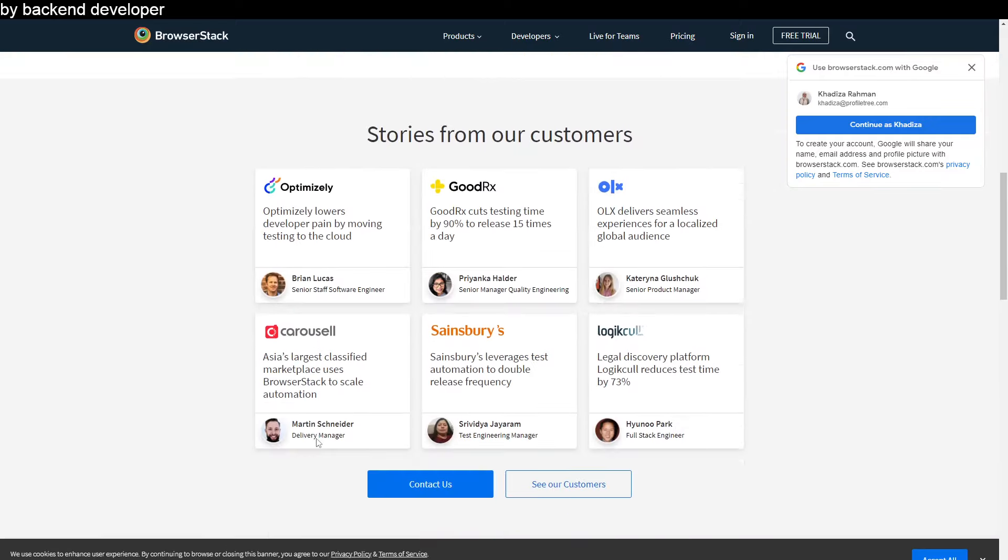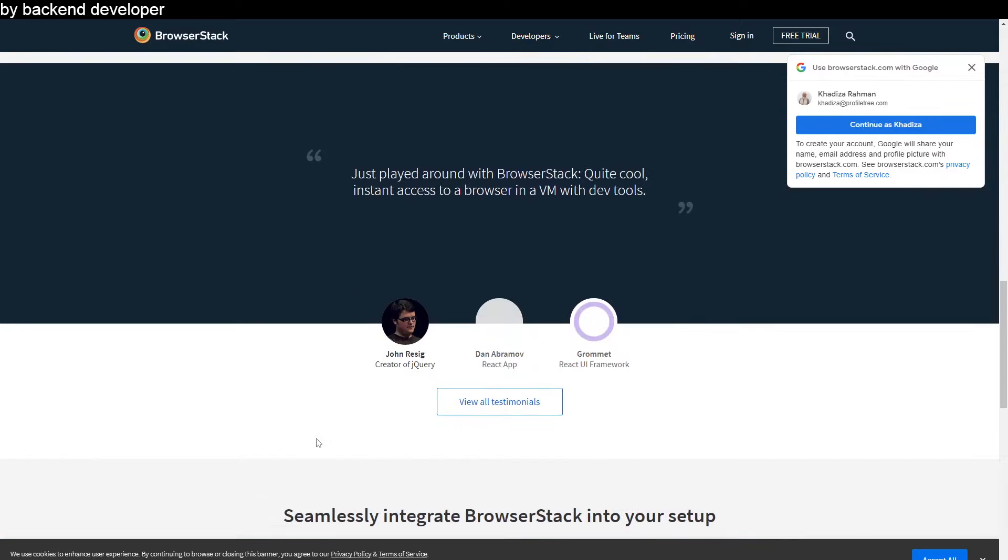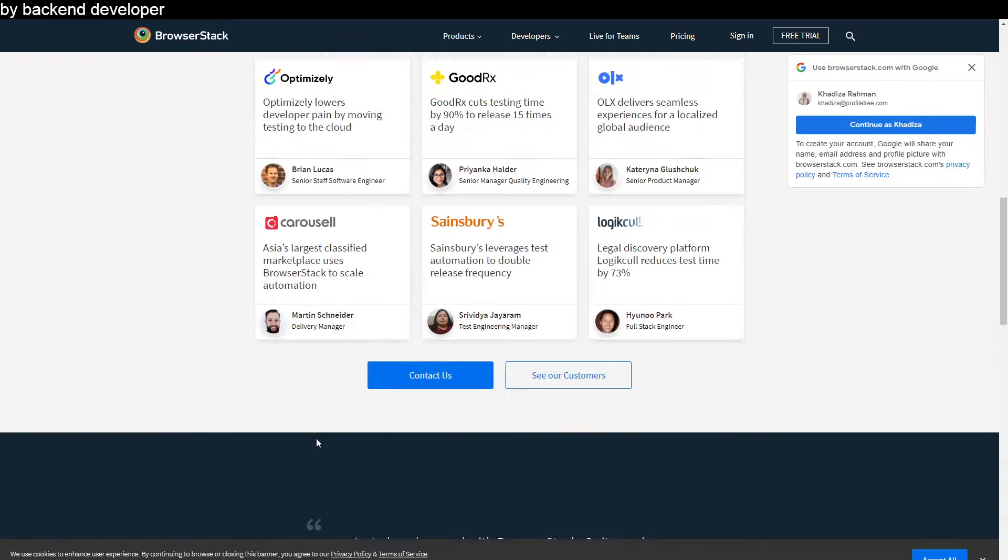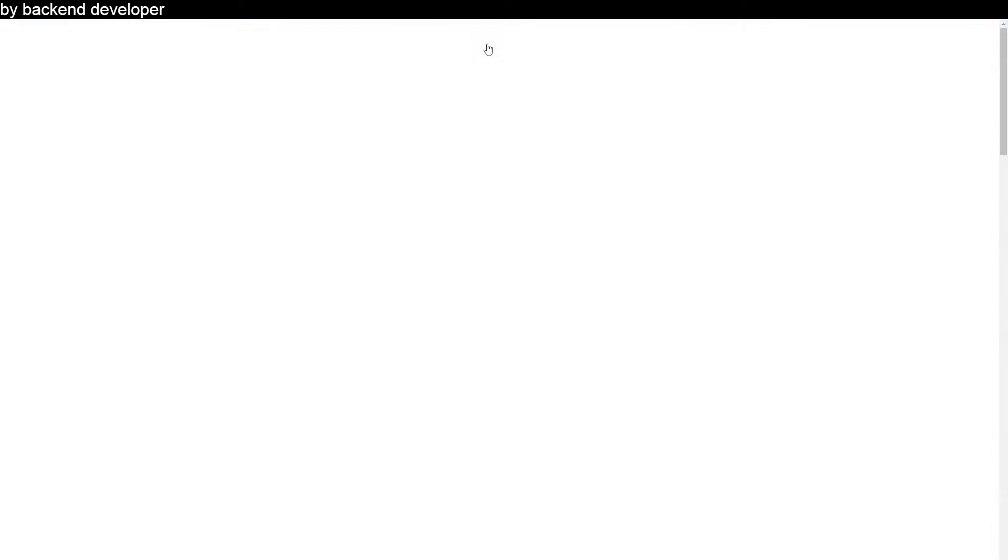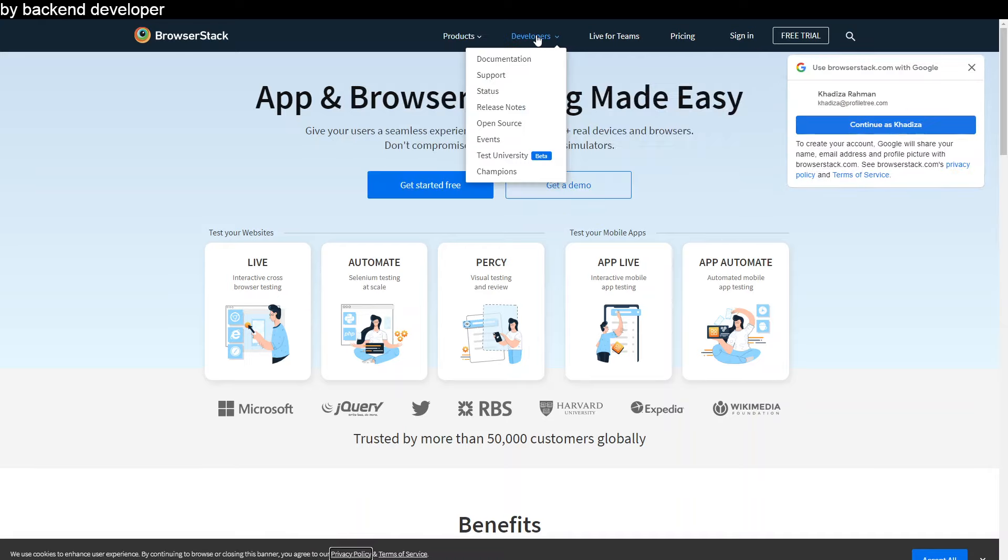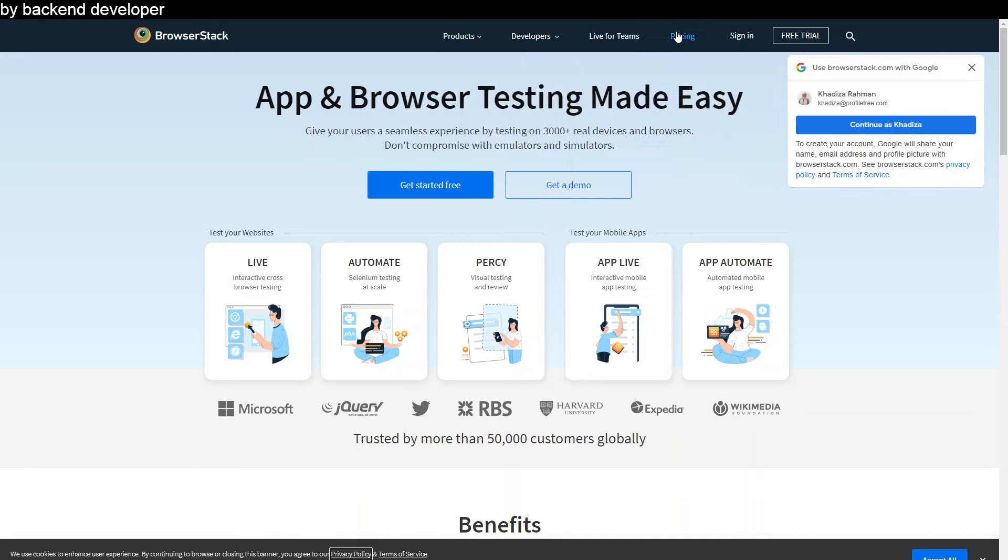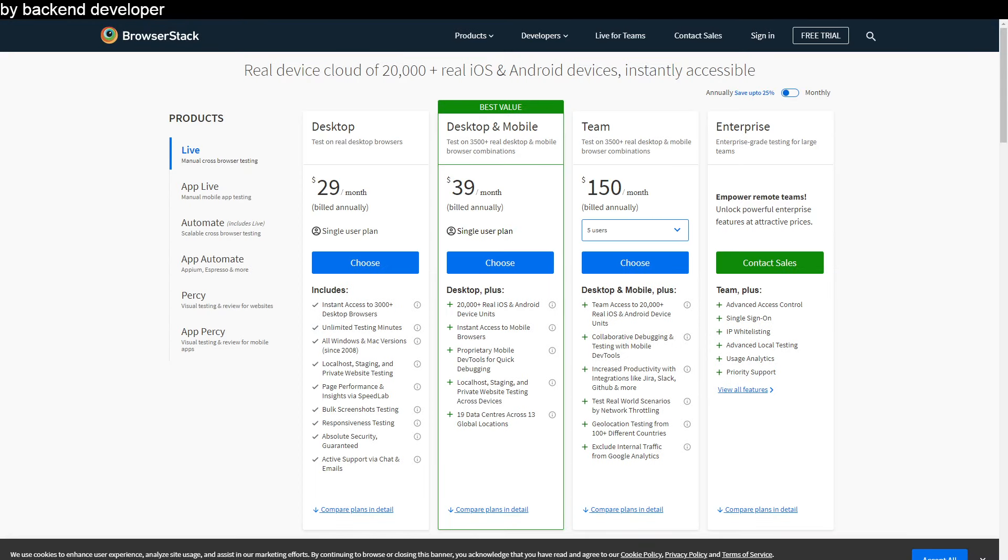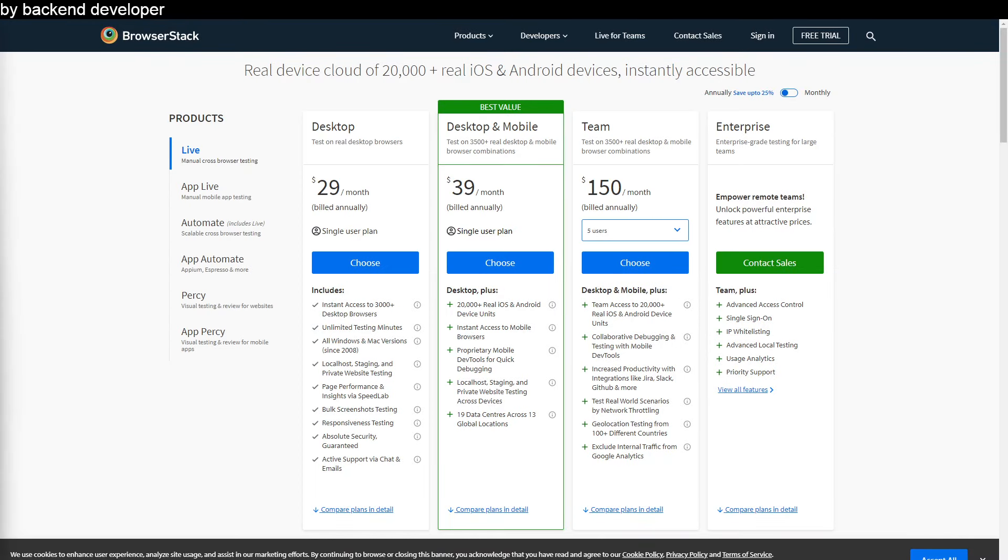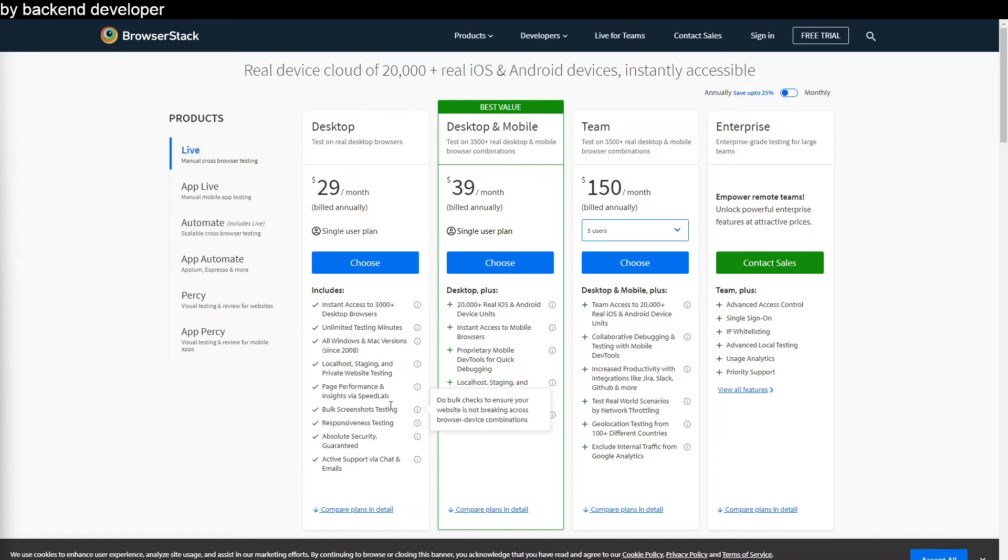Unlike the inspect element tool, BrowserStack isn't free. You can get started for free, they do have a free trial and a demo as well, but other than that you will need to go for one of their payment plans to start using their software. But it is a really good software to use if you want to really thoroughly test your application on different browsers and different platforms as well.